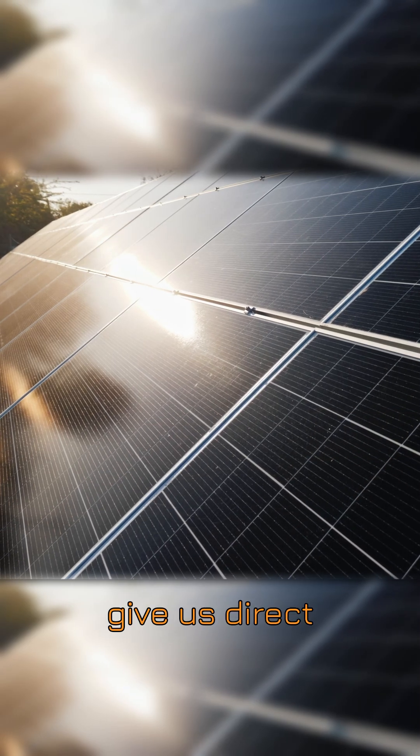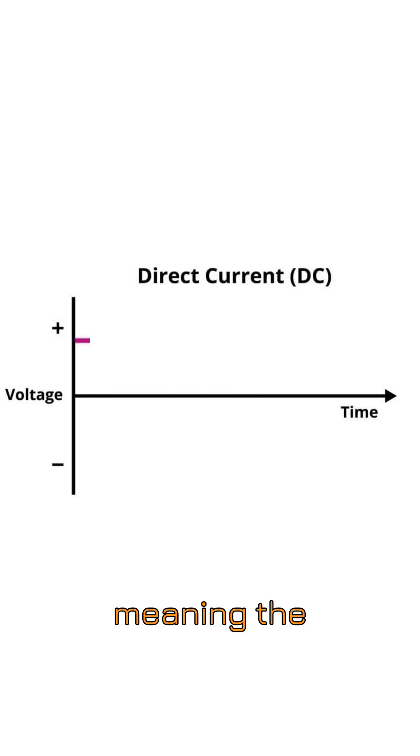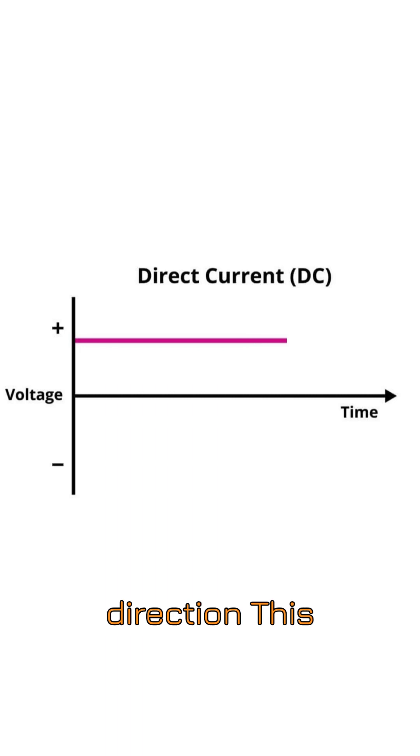Solar panels give us direct current DC, meaning the electricity flows in a single constant direction.